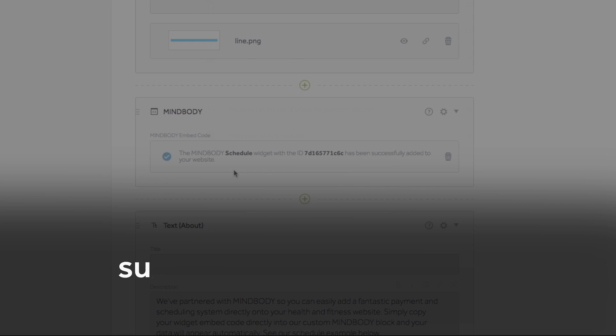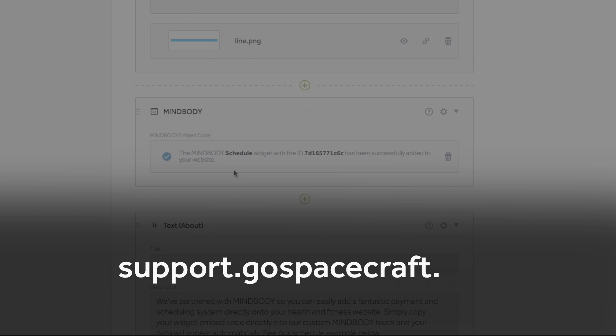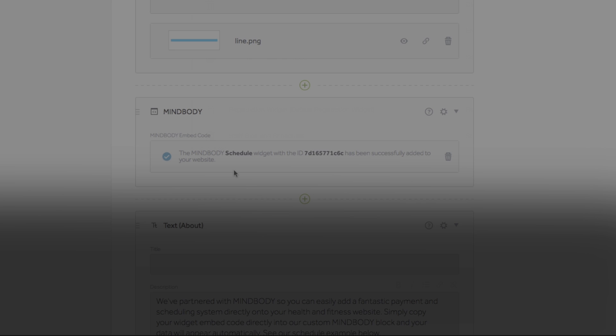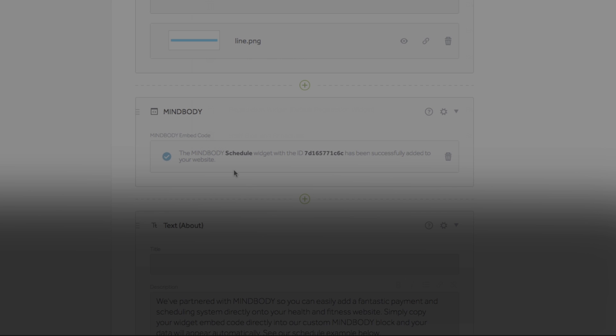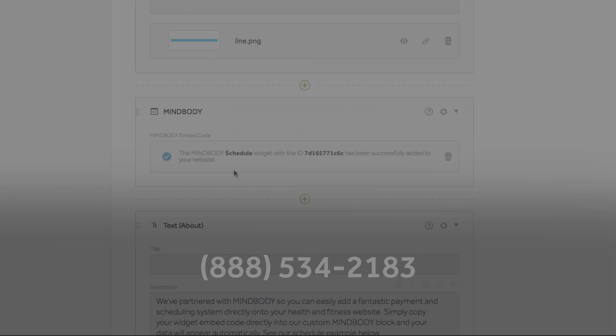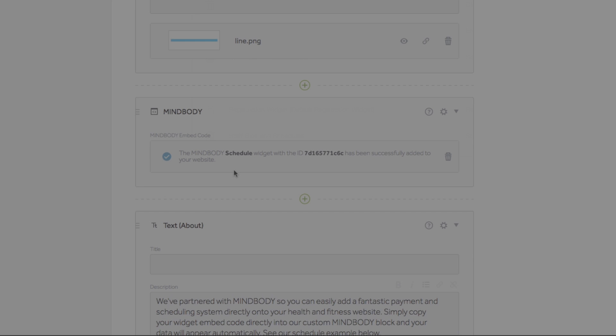For additional helpful resources, don't forget to check out our YouTube channel and our online support knowledge base. If you have any more questions after watching this video, feel free to reach out to support@spacecraft.com. If you're one of our Concierge members, give us a call at 888-534-2183. Thanks for watching!